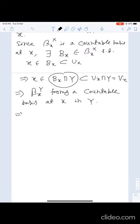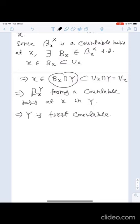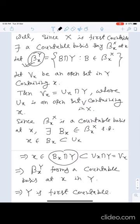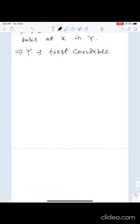That implies Y is first countable. Now we prove the second part of this theorem: if X is second countable, then Y is also second countable. This part is also a simple one.